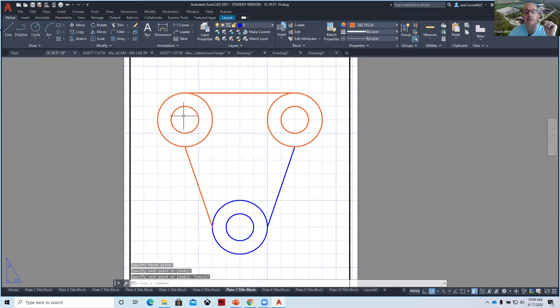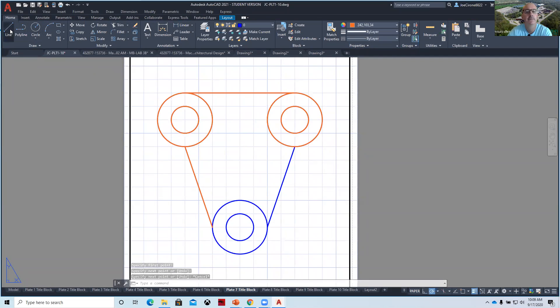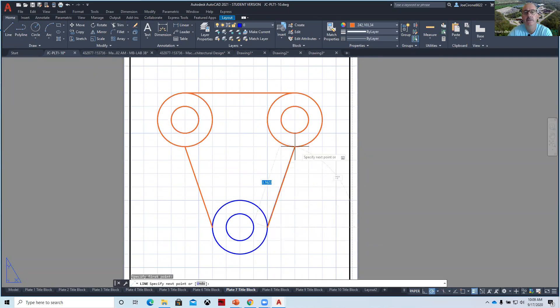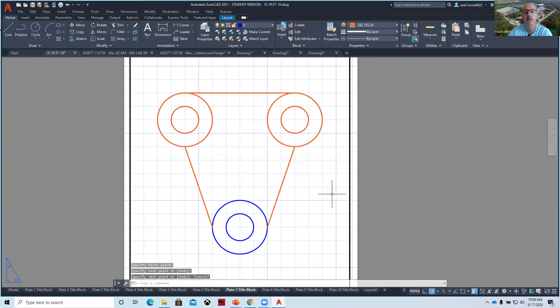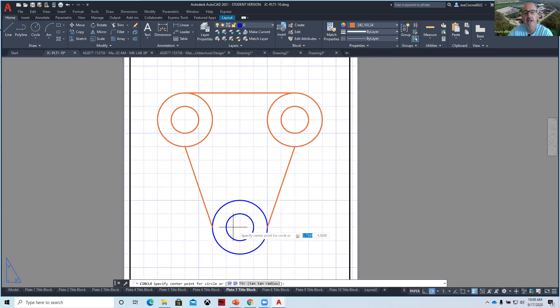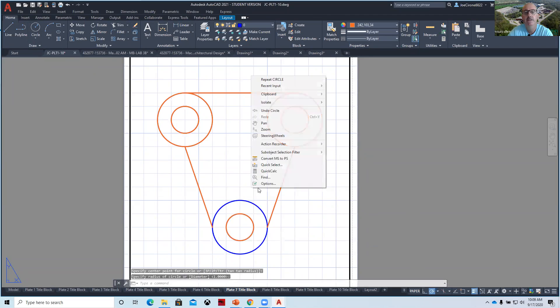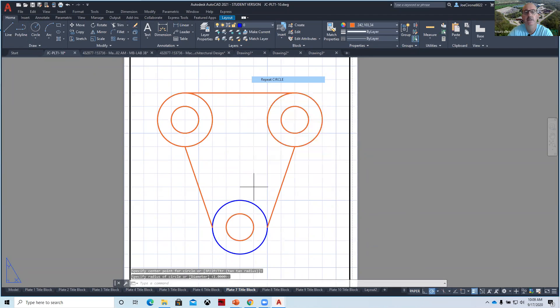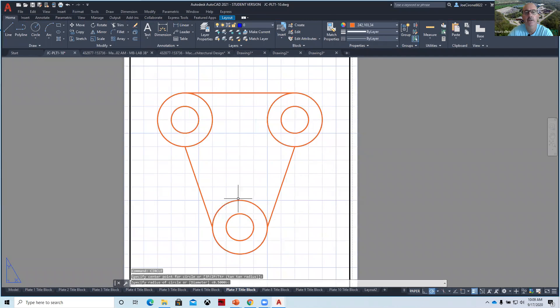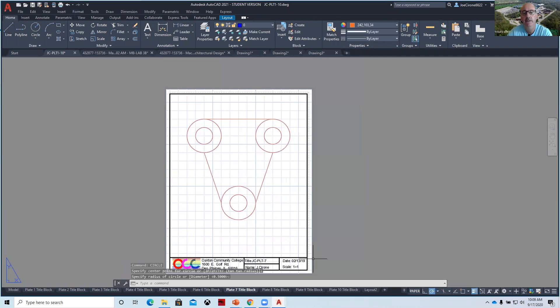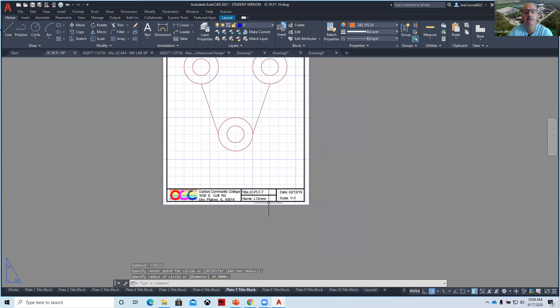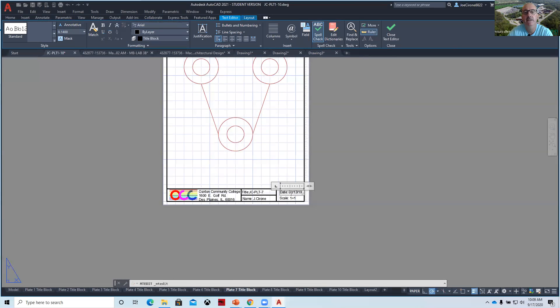And so we try not to make them too difficult in the beginning aspects using line command, using the circle command, trim, erase, you can modify things with grips, but the idea is to build confidence and to get to know how to use the drawing components of AutoCAD. And again, be sure to update the dates.